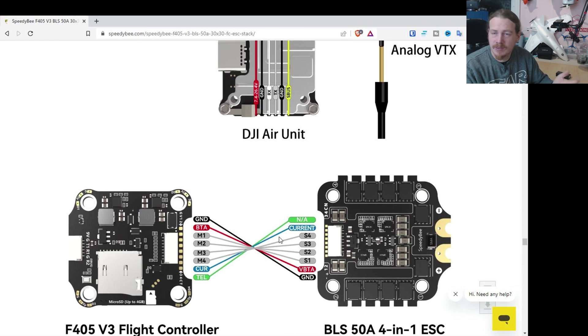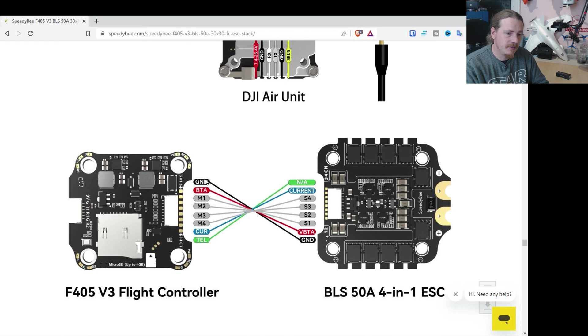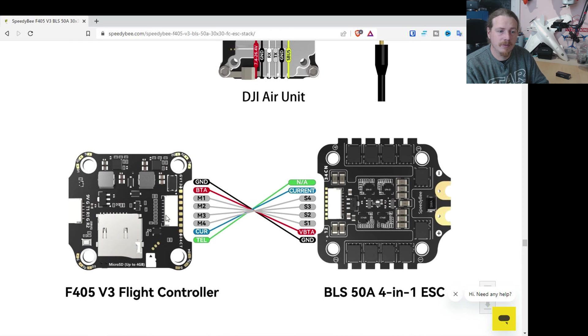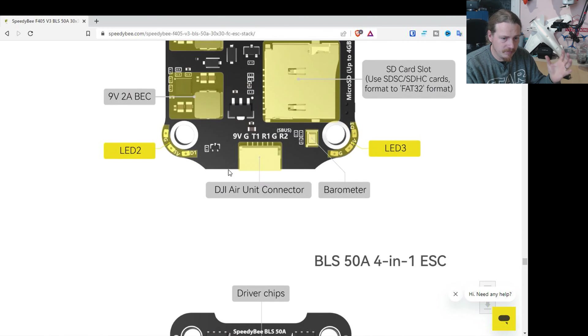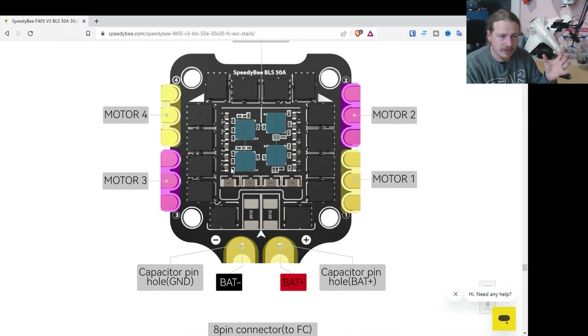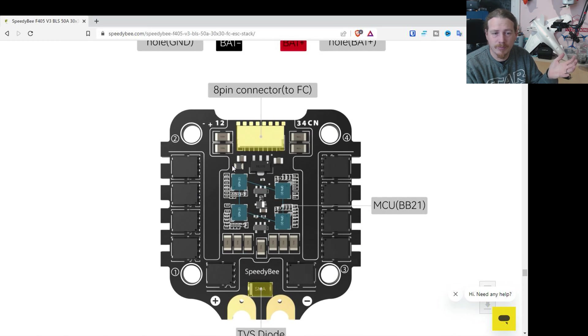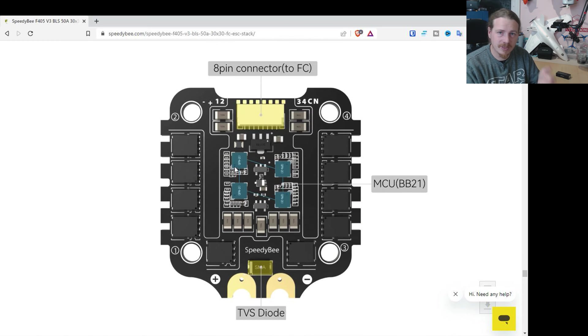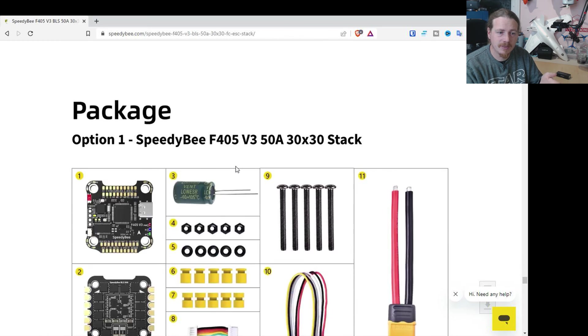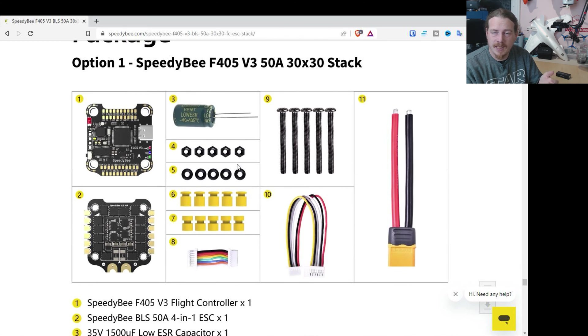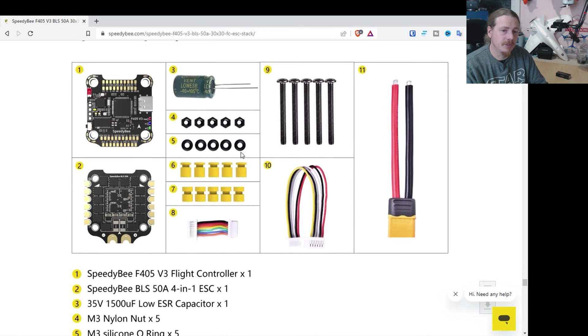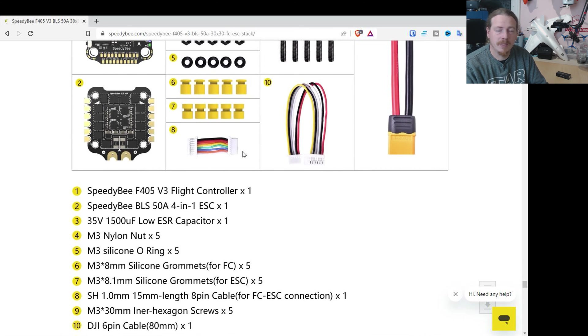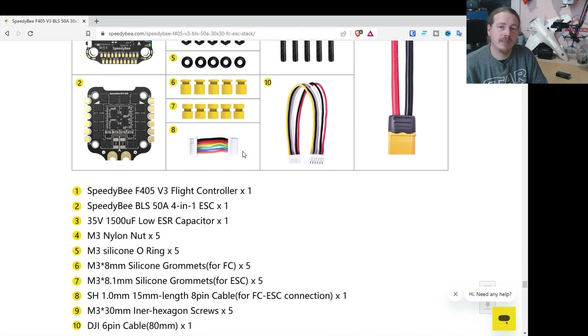So yeah, you can see the manual is pretty nice. It even goes so far as the connection between the flight controller and the ESC. So yeah, that was what impressed me, was this documentation and the layout, the actual thought that's gone into it. So let's take a look in the box now and see what we get for our money.